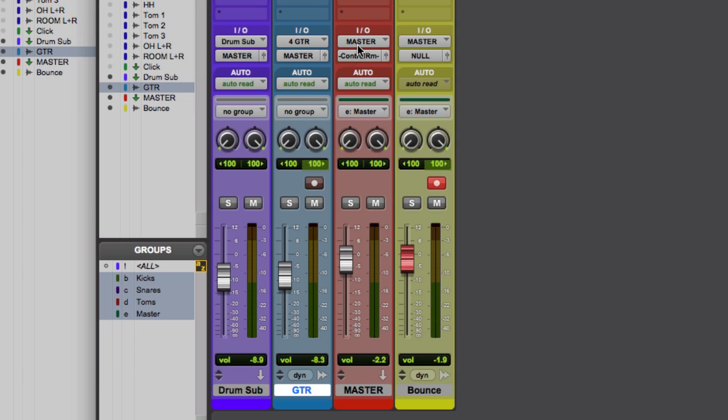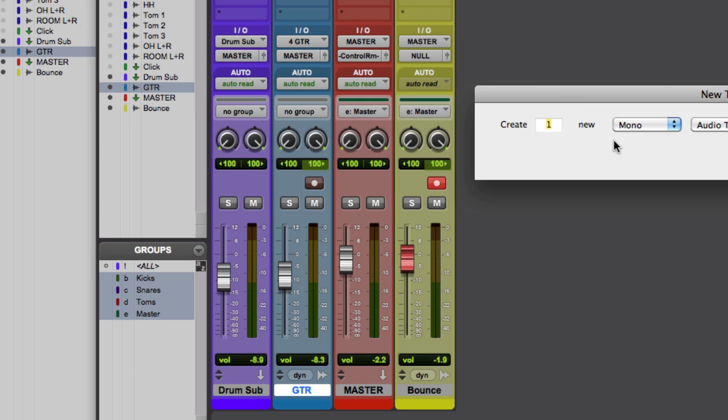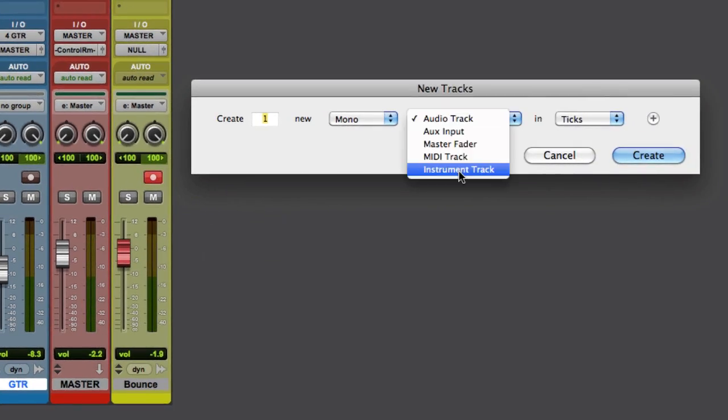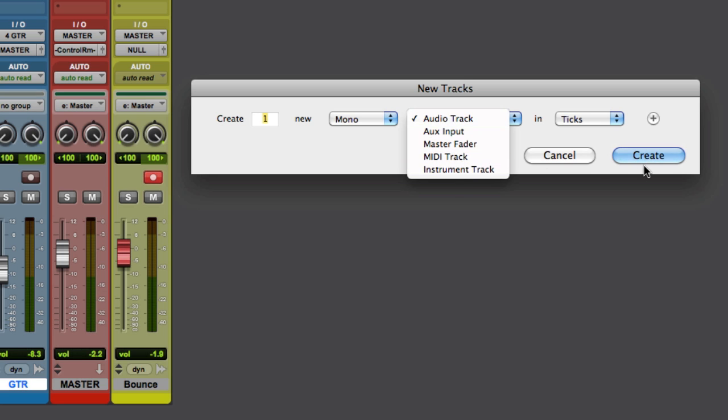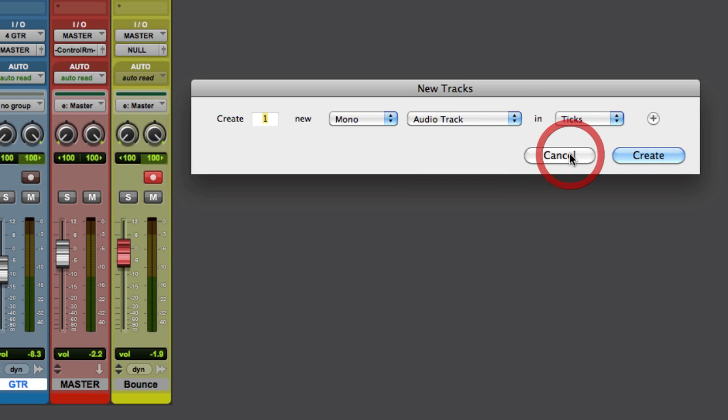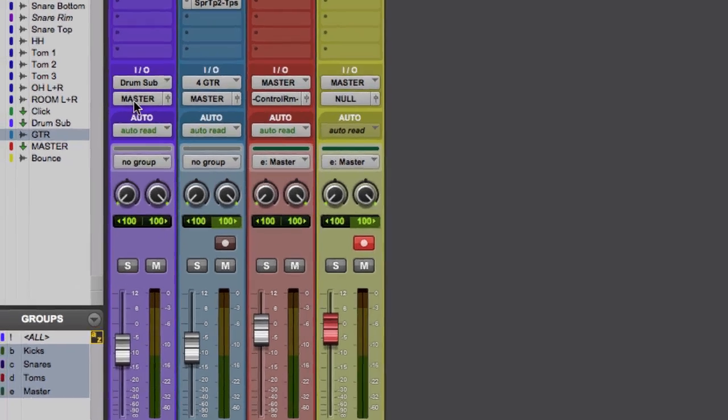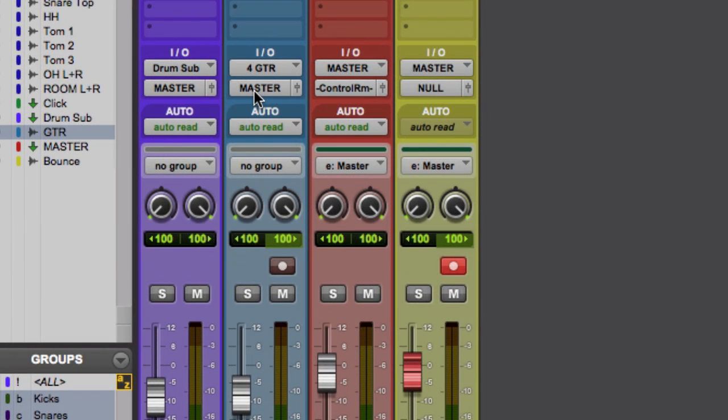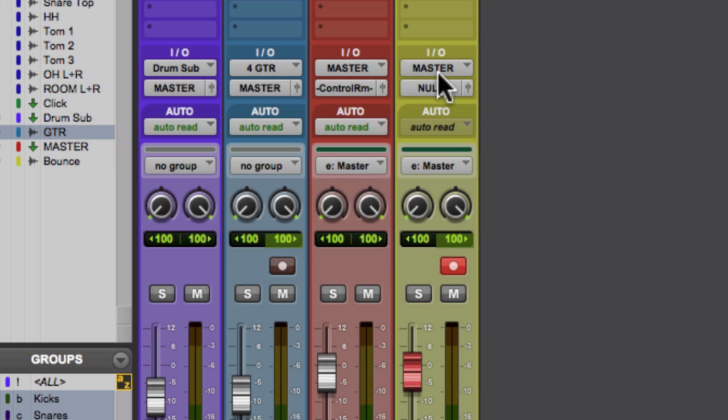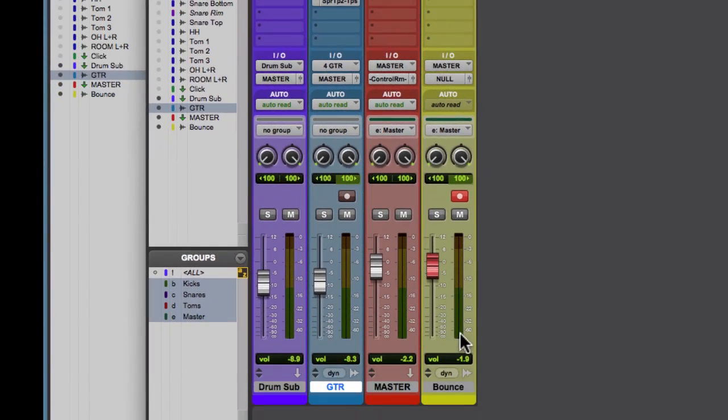And it's important that you use an auxiliary input when you do track new to create this master. So by assigning your buses and your individual tracks to the master output rather than to one of your hardware outputs, you have the opportunity to put two things in parallel. One, we're going to the master input, but we're also going to this bounce track.